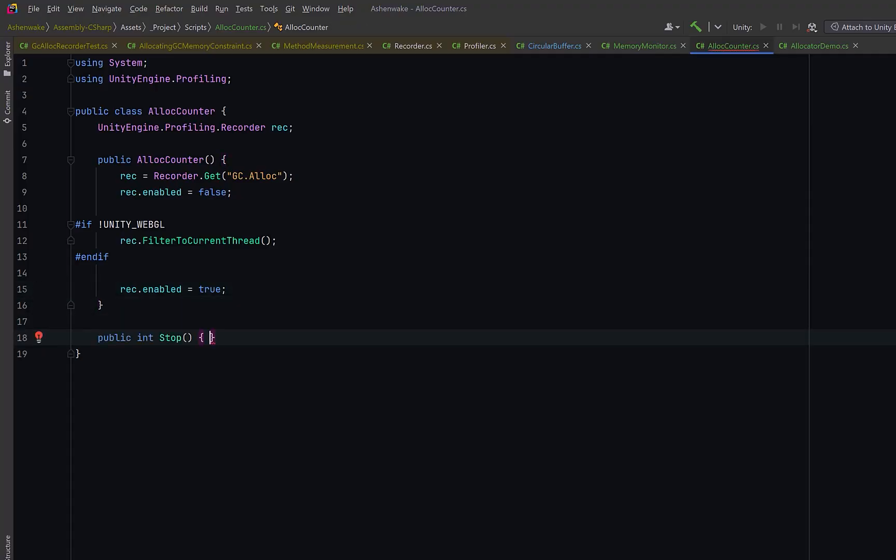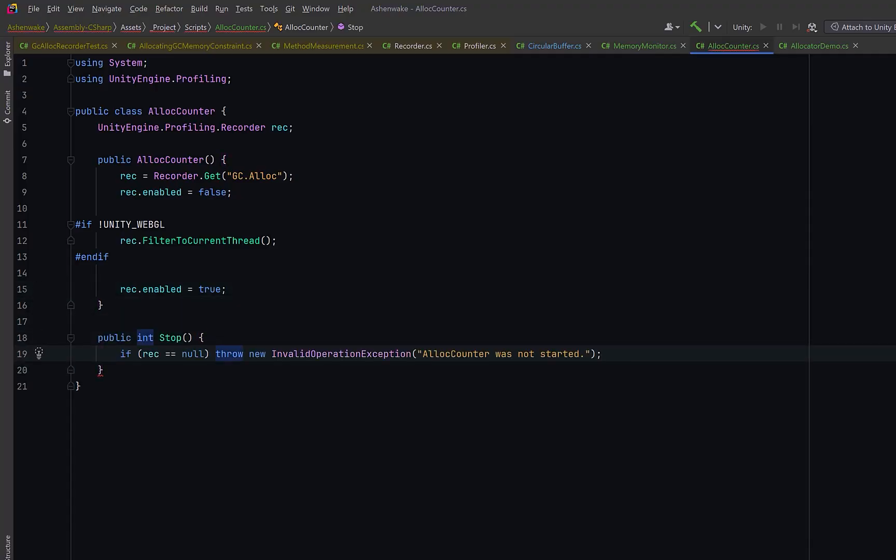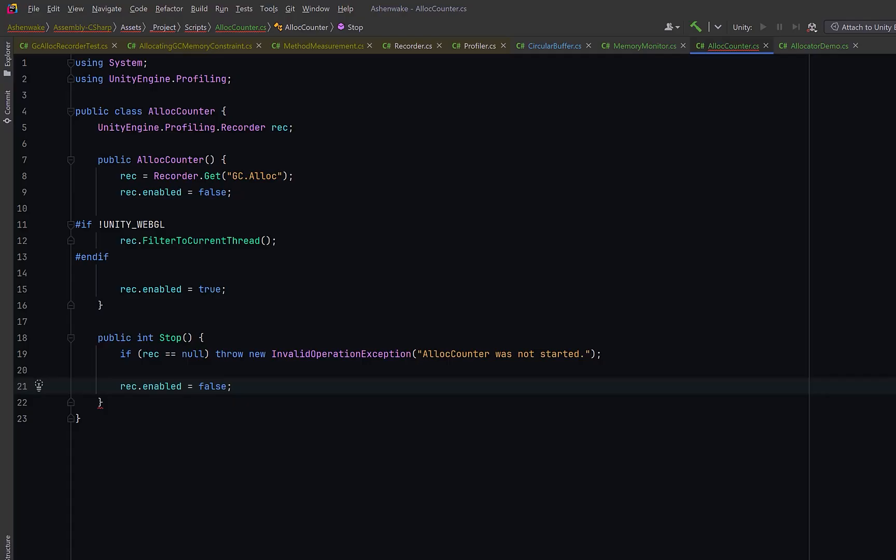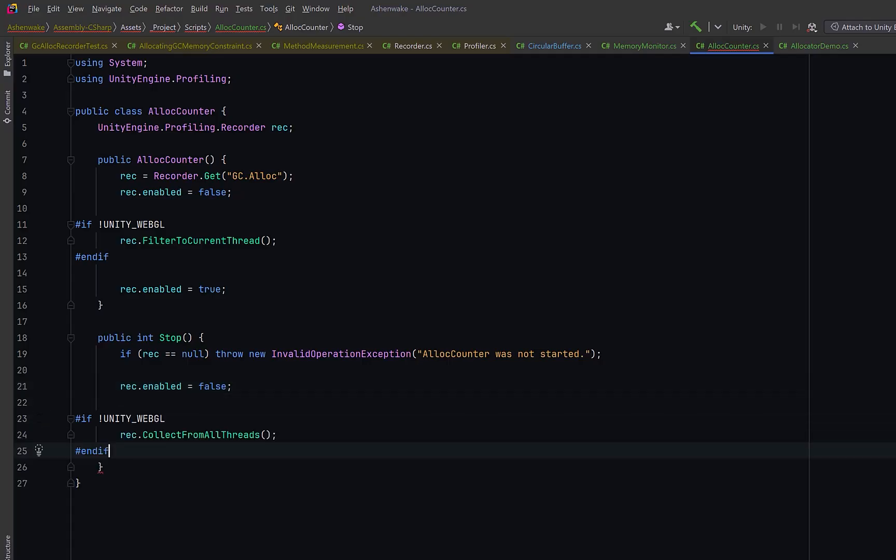Now, let's create a stop method. First, a quick sanity check. If the recorder is null, that means maybe we've stopped it already or something's gone wrong, so we throw an exception. Then, we disable the recorder. This freezes the data, so no new samples get added after this point. On non-WebGL platforms, we also call collect from all threads. This just makes sure we flush any pending data from other threads. It's harmless even if we filtered to one thread earlier, but it's not available on WebGL, which is why it's wrapped in the same condition.